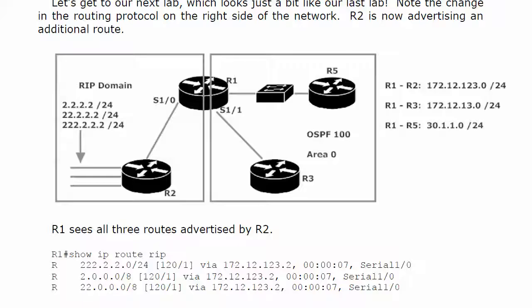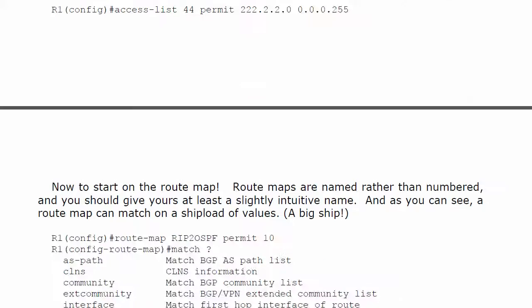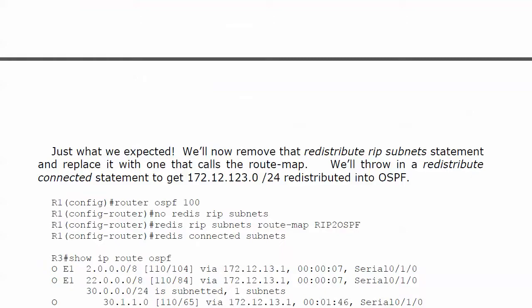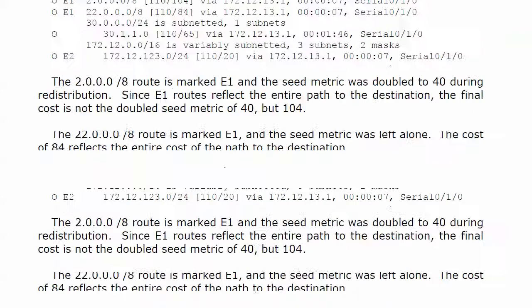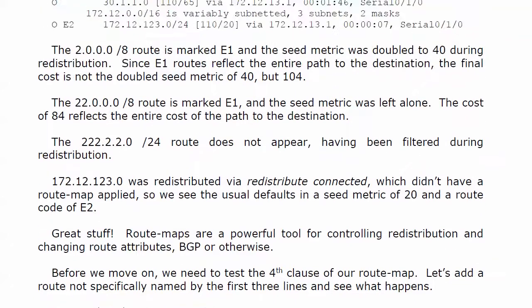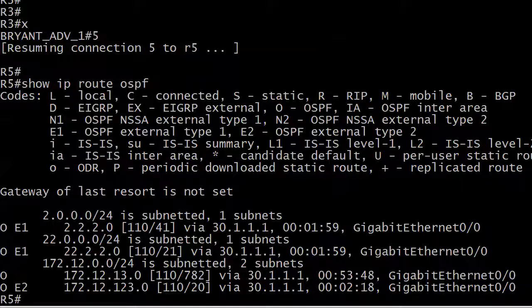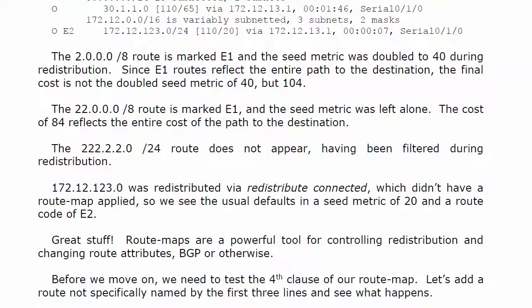So anything else we ought to do here? I know I'm spinning past some stuff. We did all this on the live equipment. What should we do? We need to check or test the fourth clause of that route map, because the fourth clause was anything that happens in the future, any routes that are redistributed should be left alone, should be left to their own devices at their defaults, however you want to put it. So let's go ahead and add a network to that.